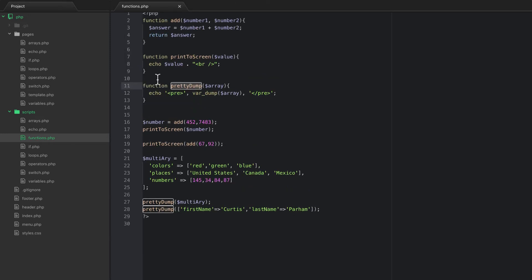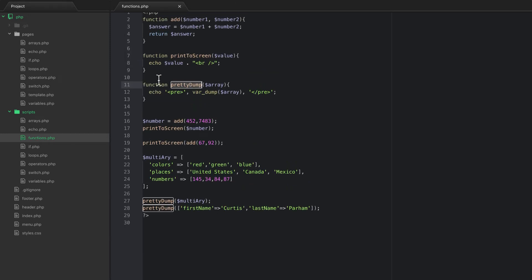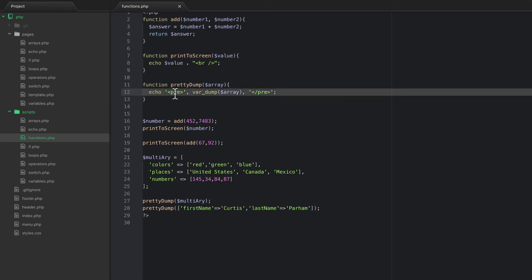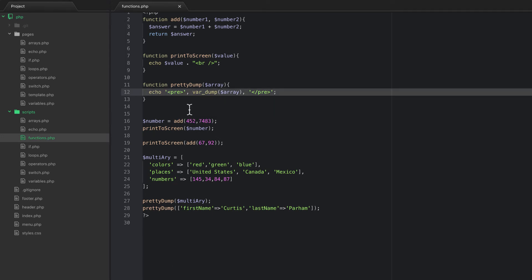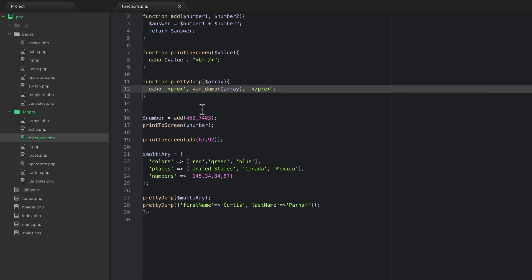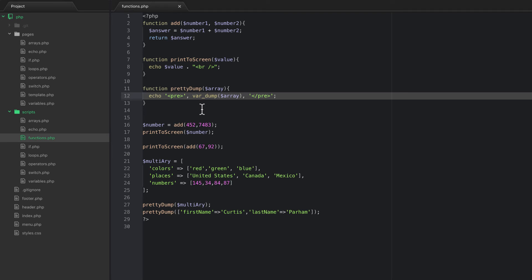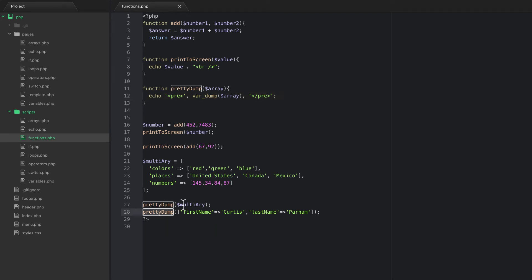One of the most important things functions allow us to do is avoid repeating code. If I ever had a bug related to pretty_dump, I could update it in one place and it would fix it everywhere I use it. Whereas if I used big pieces of code in many places, I'd have to find and update all of them. That's why you use functions — and it also cleans everything up and makes the code look much nicer.